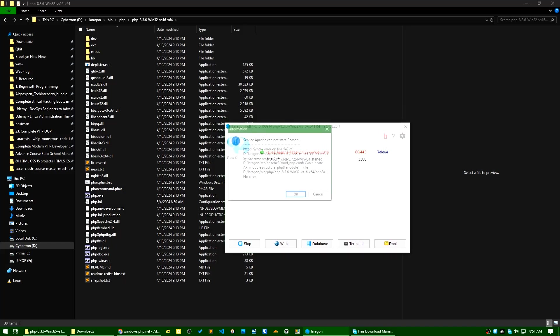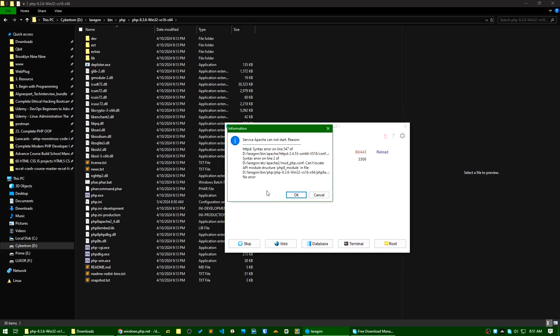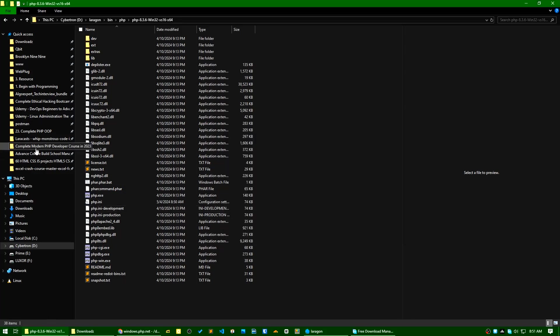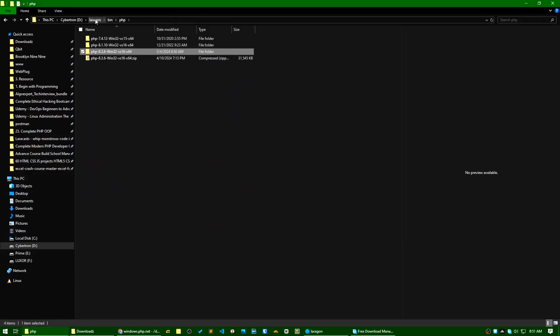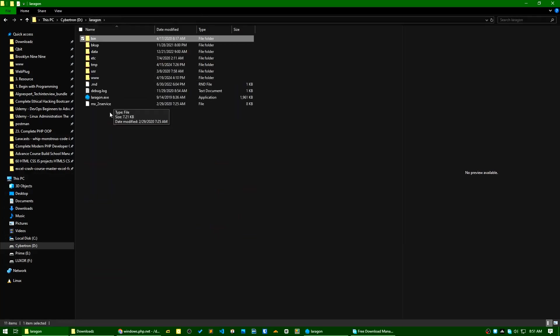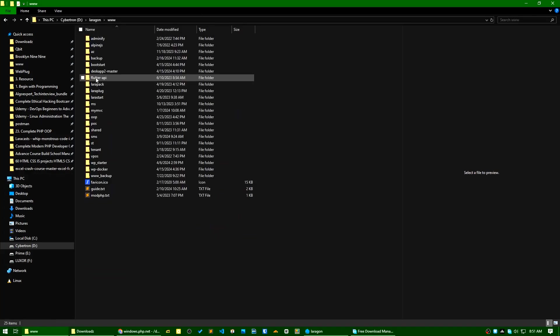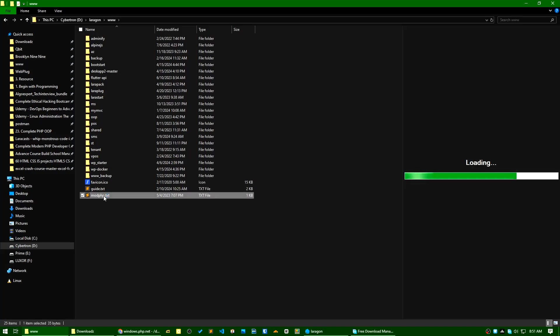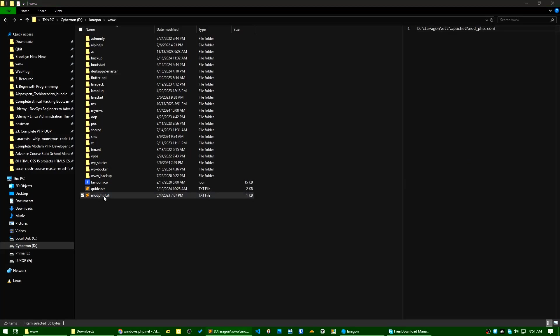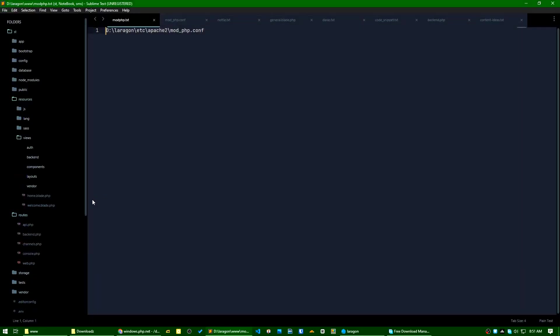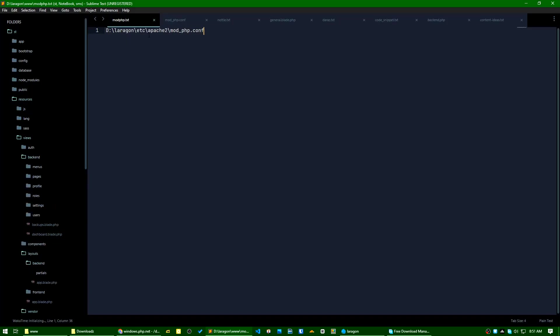Okay, so it is giving me an error: service Apache cannot start. Let's check. This is PHP 8 module. Okay, so what I will do right now, I have kept a note here about mod_php. If I go to etc/apache2/mod_php.conf file.